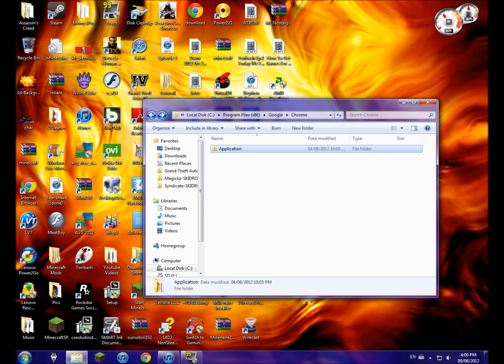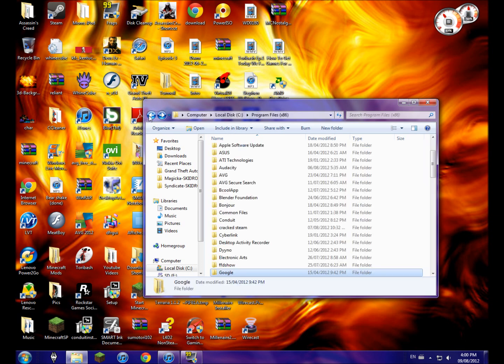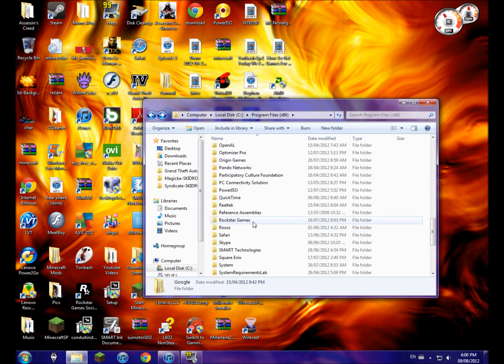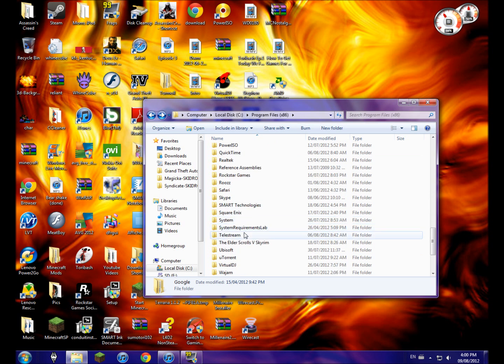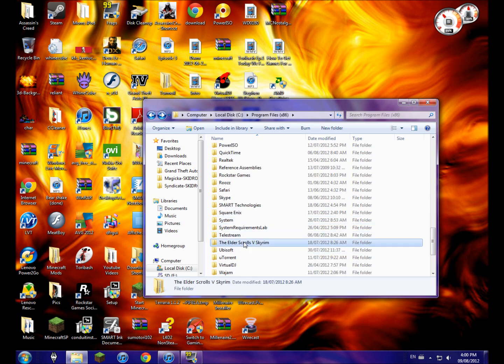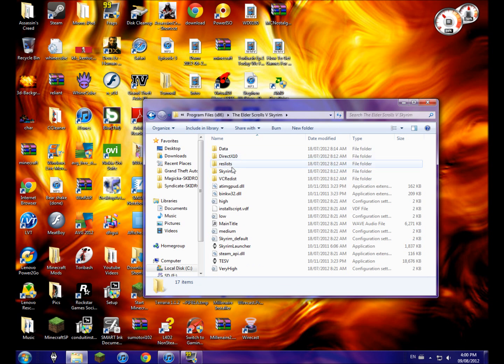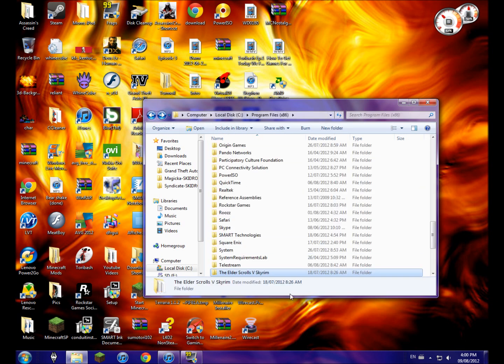So let me find it here. Here's The Elder Scrolls 5 Skyrim, so you open that and here's all the data for the game.